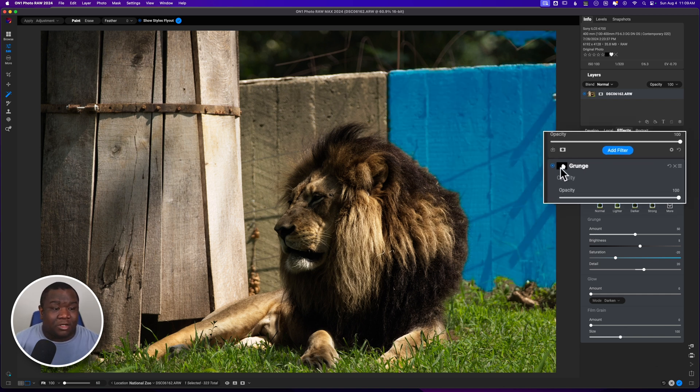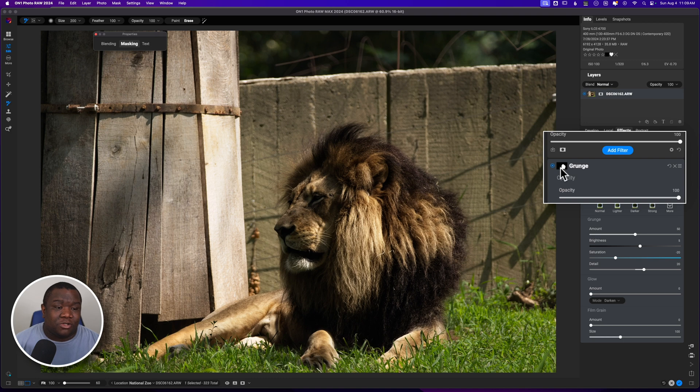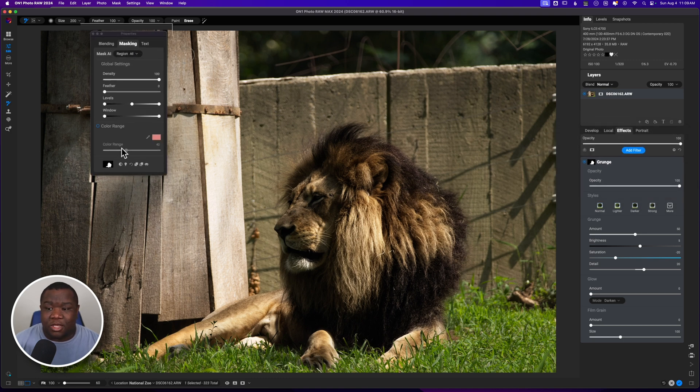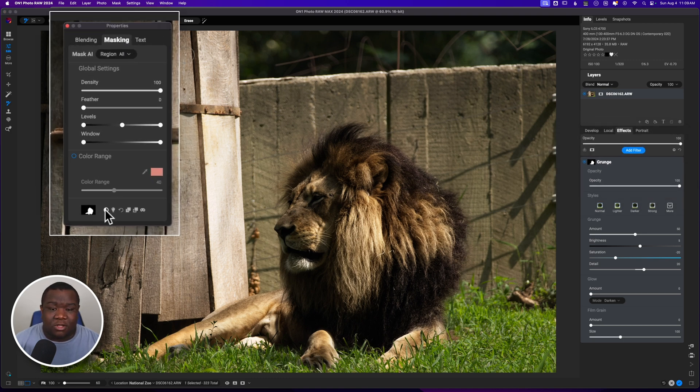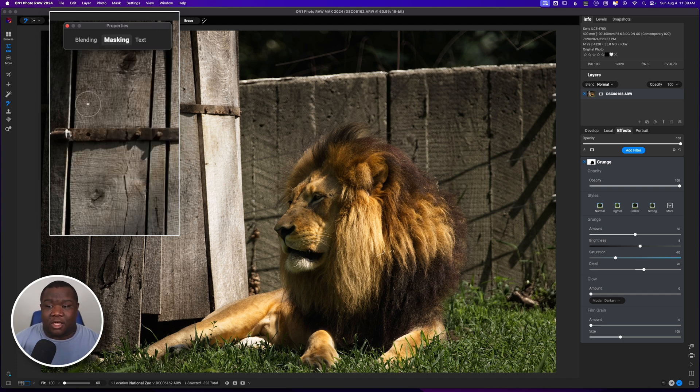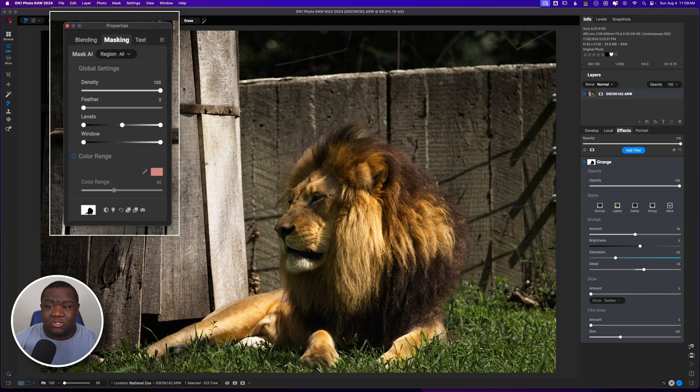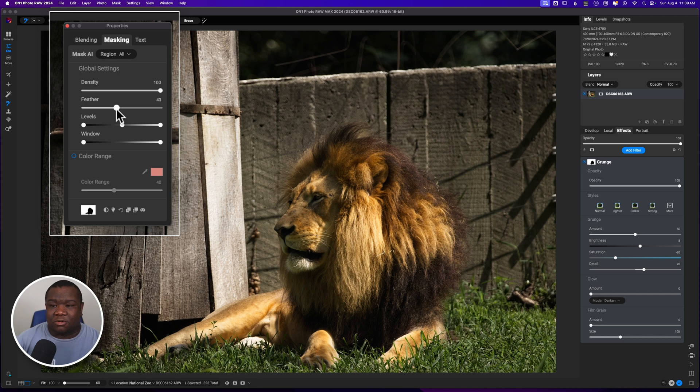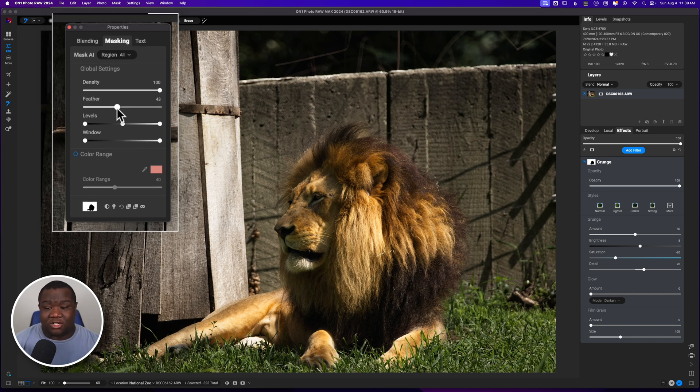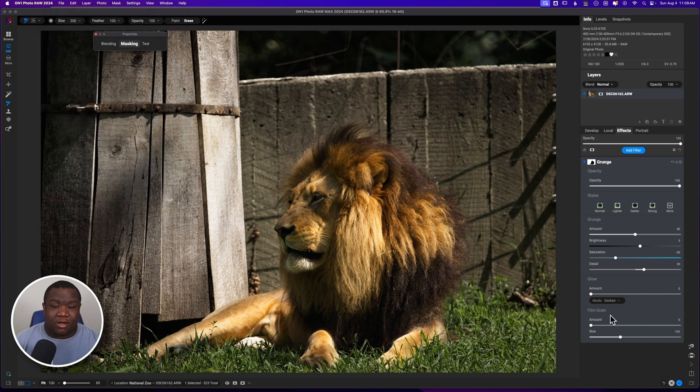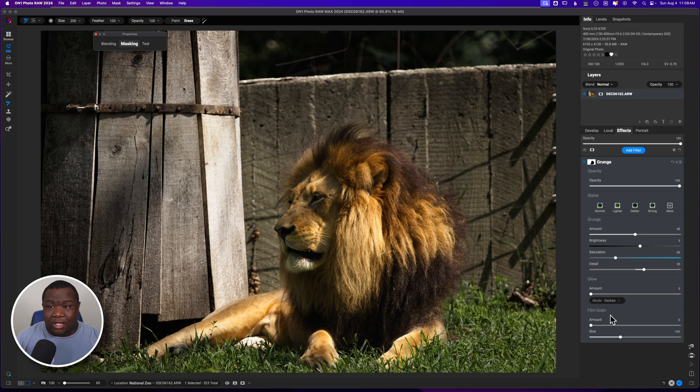I can come over here to the properties and I can hit the invert. And now this is going to go everywhere except for my lion. And whenever you use these AI masking tools, it's always a good idea to pop in a little bit of feather. And this just helps with the blending option, or blending of those AI selections. So now I have quickly edited my image.